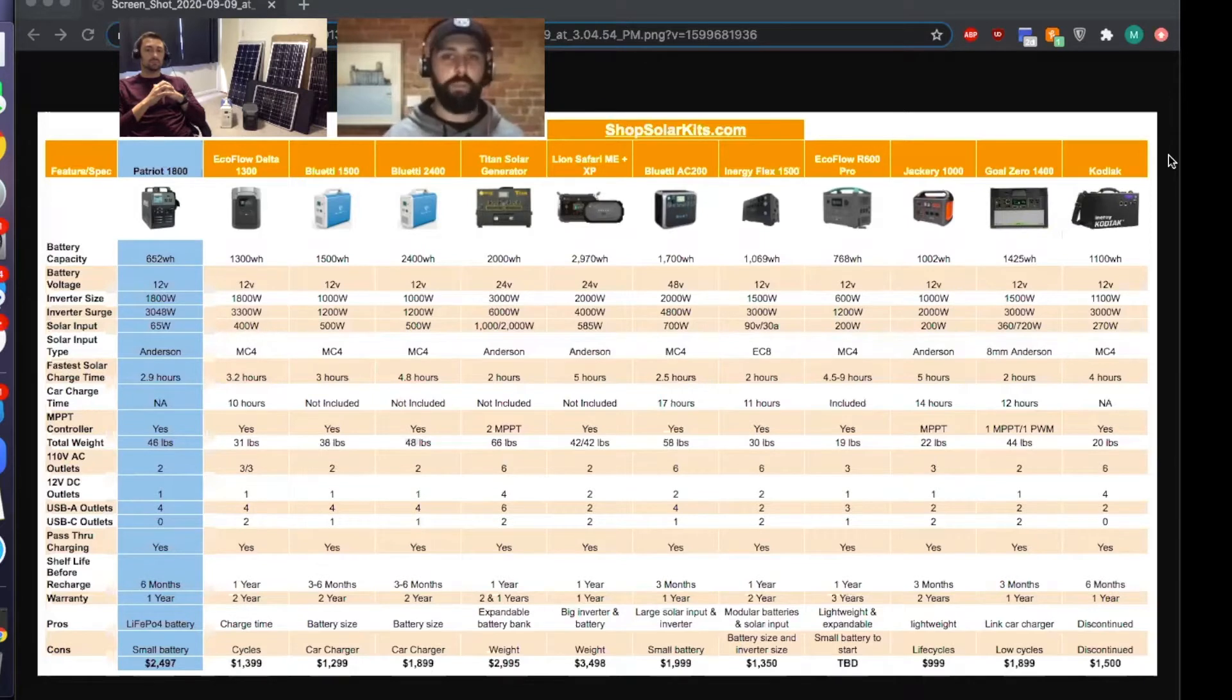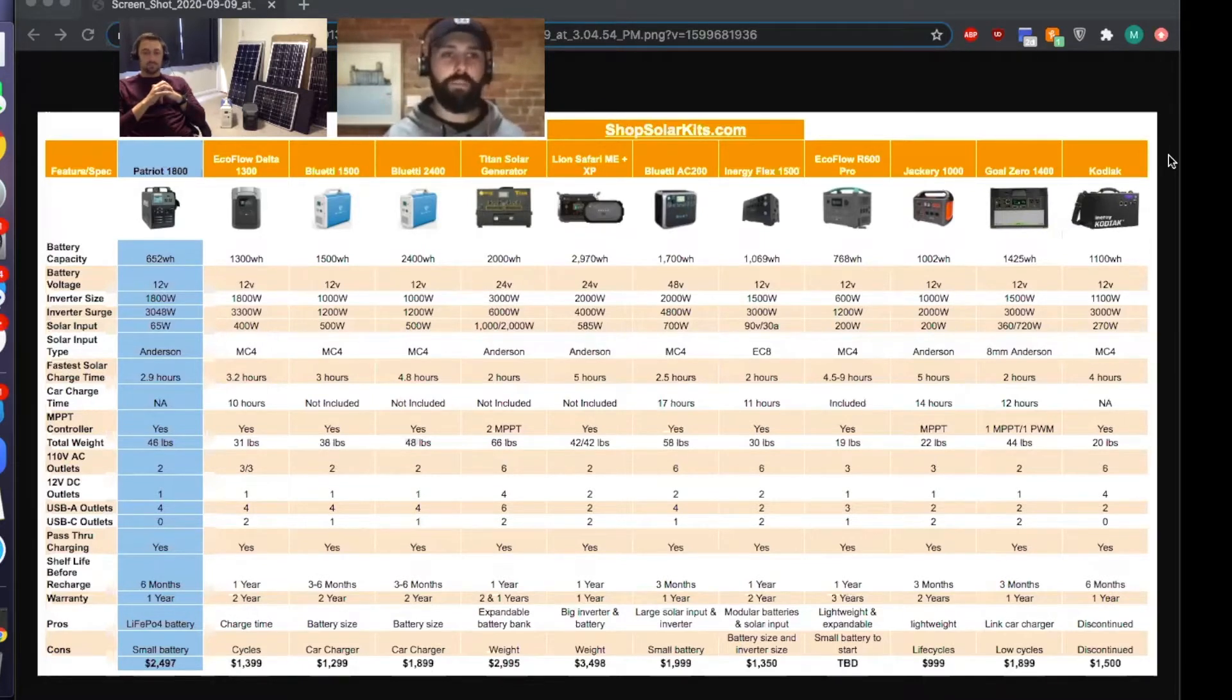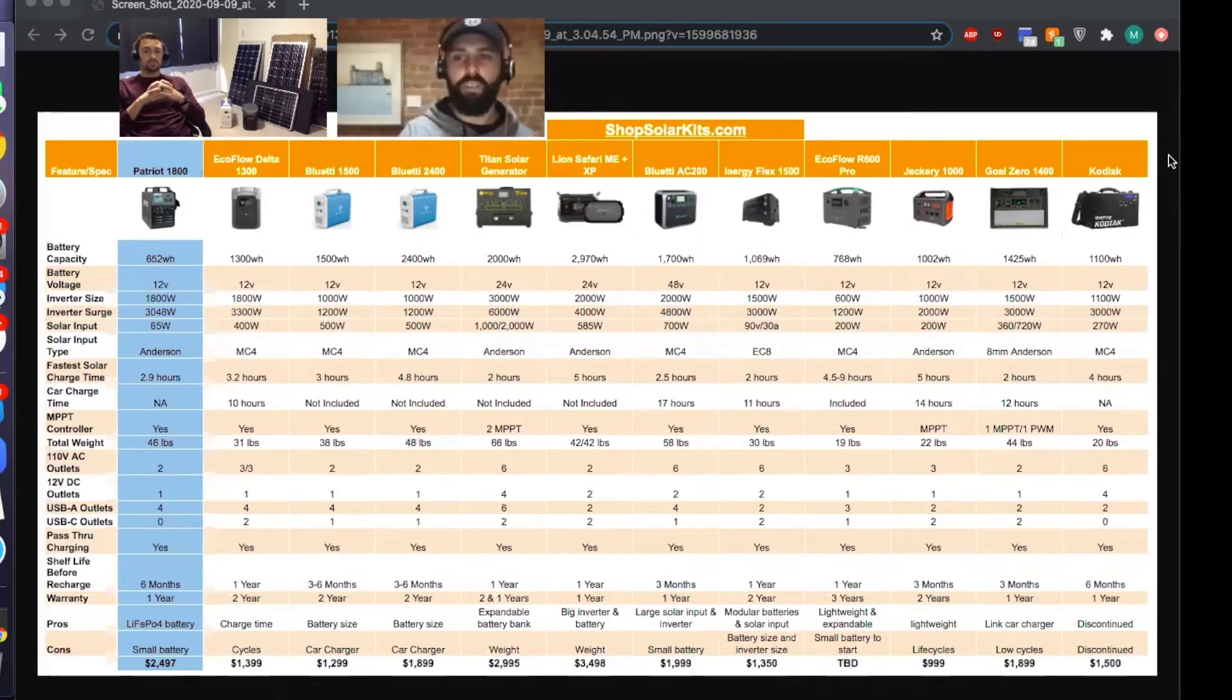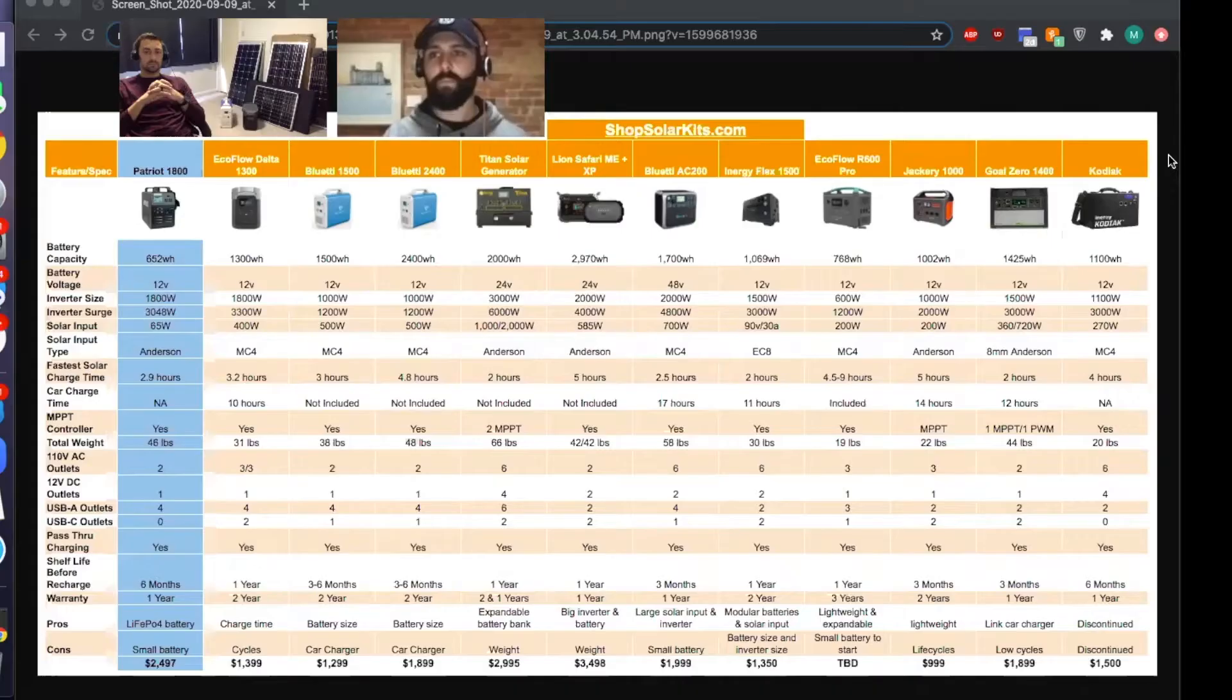I think that's why so many people are still searching for that term in Google. It was a great unit, amazing little unit. It's crazy to see the difference now in what's available, but yeah, the Kodiak is done. It's been discontinued.